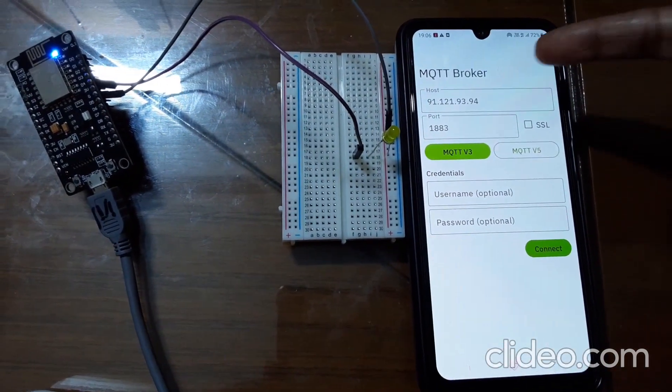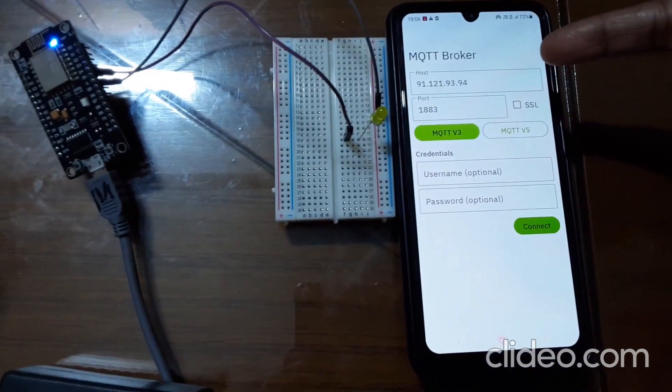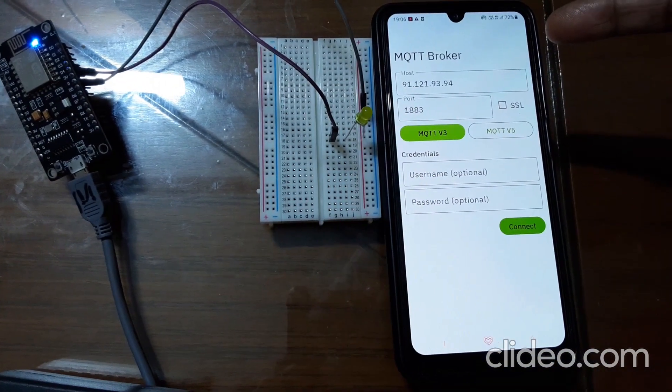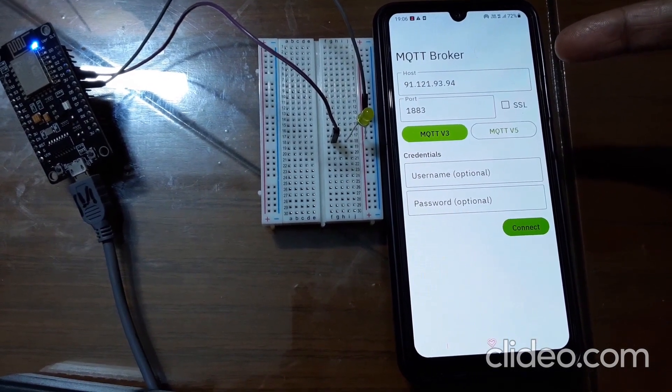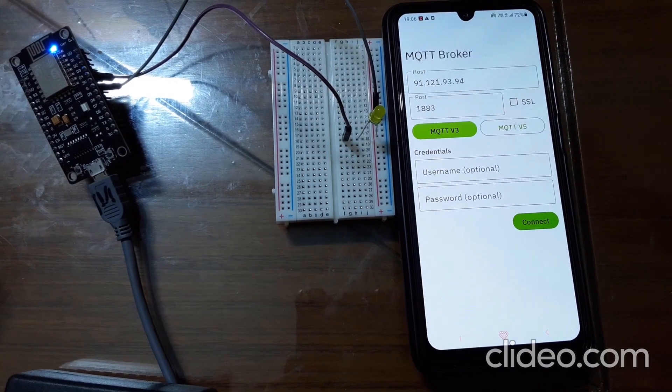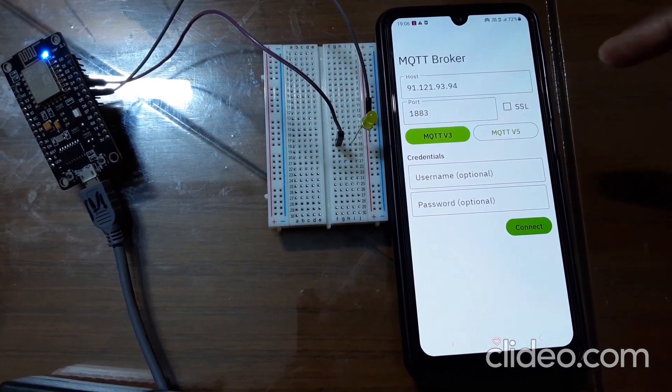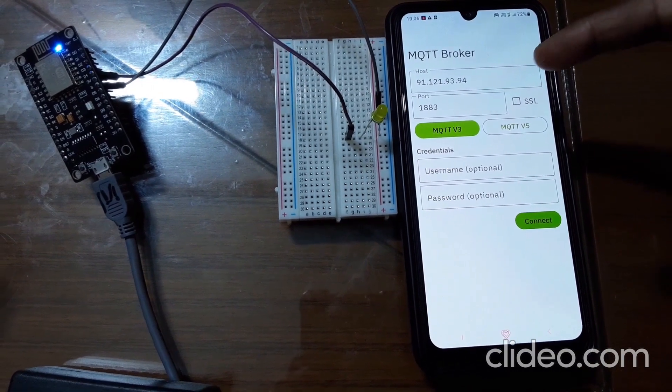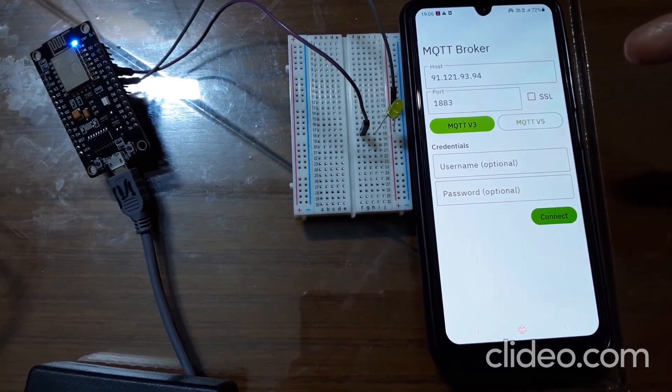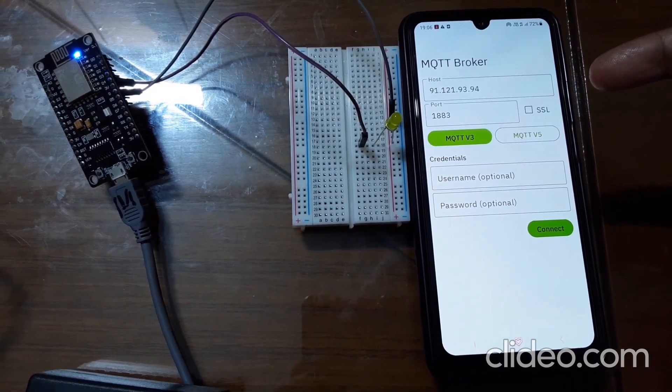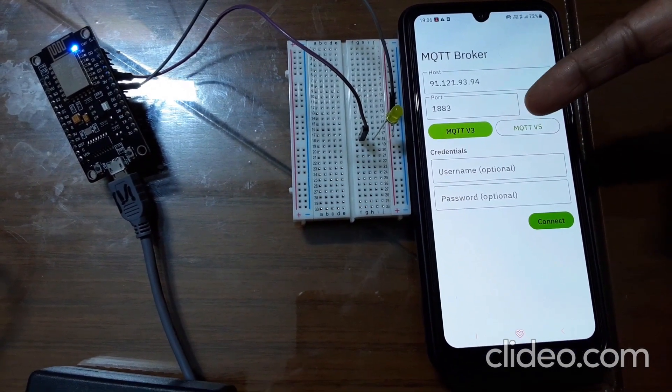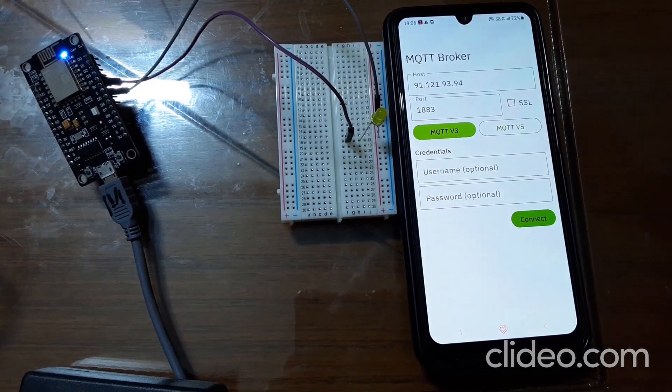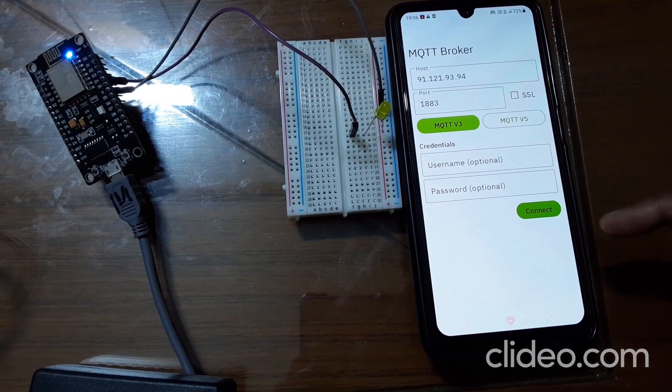It will ask you to enter host name. I have already entered the host name, which is nothing but the MQTT server IP address. Here the Mosquitto, I have got this address by pinging in my laptop, so I got it as 91.121.93.94. We enter here and the port for MQTT broker is 1883. That also you enter and you choose the option MQTT v3.